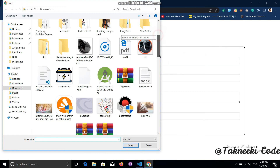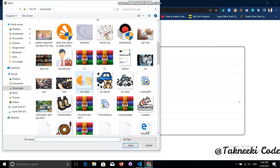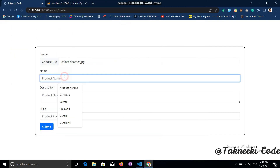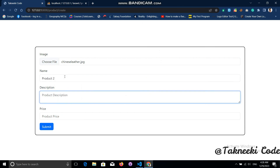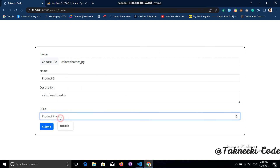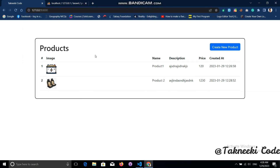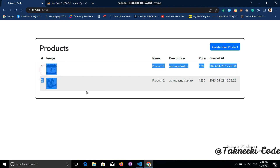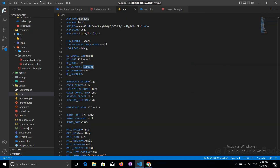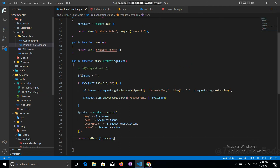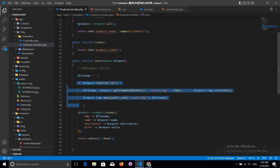Let's test again with another image. After submitting, going back to the index page we can easily see the image displaying correctly. This is how we can store images with Laravel. You can find this code in the video description.